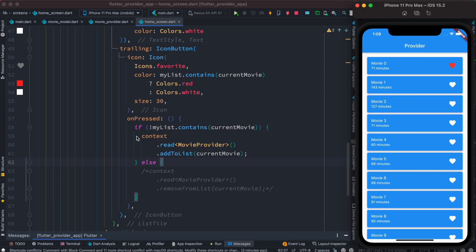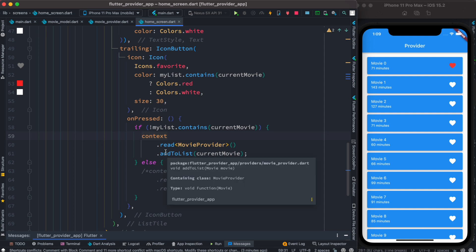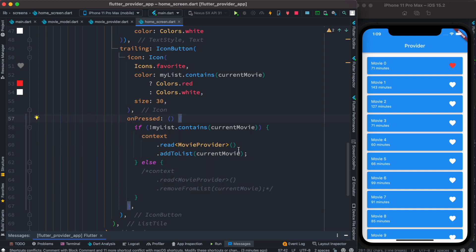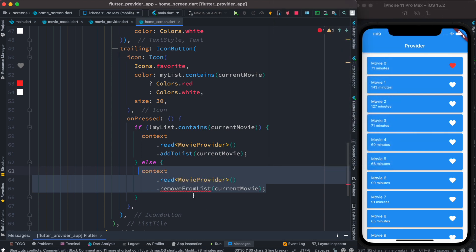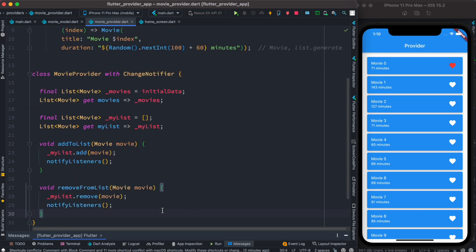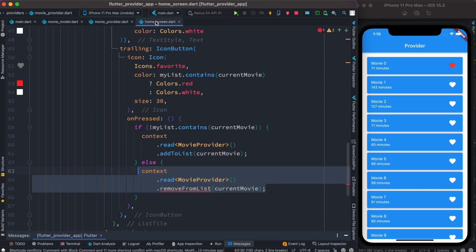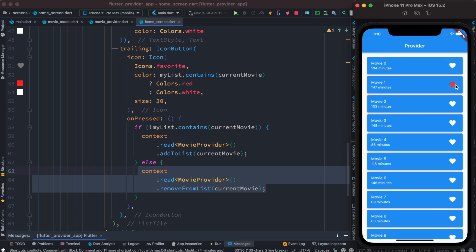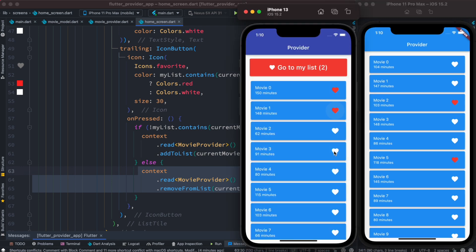In general you would not use context.read inside the build method, but if it's inside an onPressed method that is okay. Now we want to remove it from the list. To do that we'll create a new method called removeFromList. Right below it we create that method — we call the built-in remove method from the list, passing the movie object to remove it. Let's come to our UI, restart, click to make it red, then remove it — it becomes white. You can toggle any movie item. The state is persistent and saved.